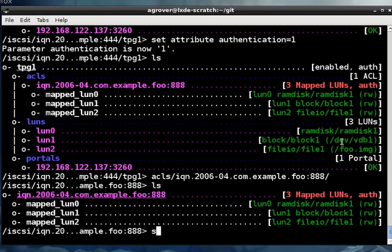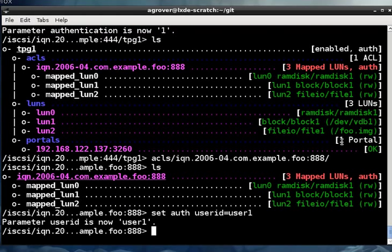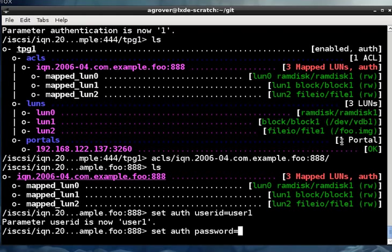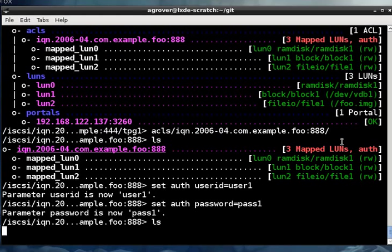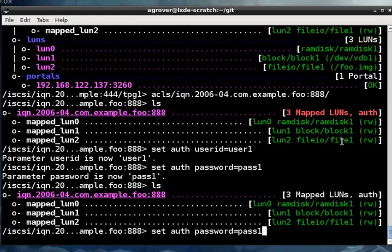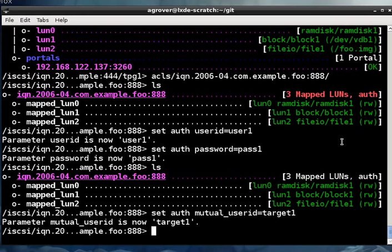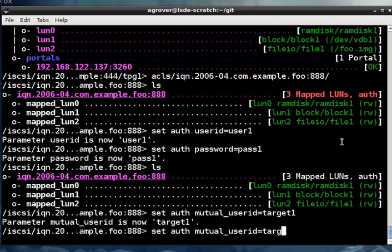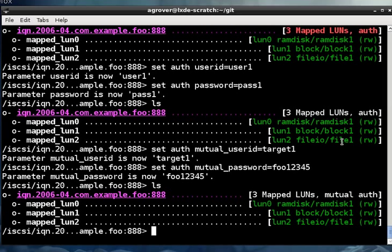So here we are within our ACL and let us set auth username, set password. So now we've configured it for authentication, but we haven't configured it for mutual authentication. So all we need to do beyond that is to configure these two parameters. Now this is how the target is authenticating back to the initiator. So we do that and we can see that this ACL is configured for mutual authentication.